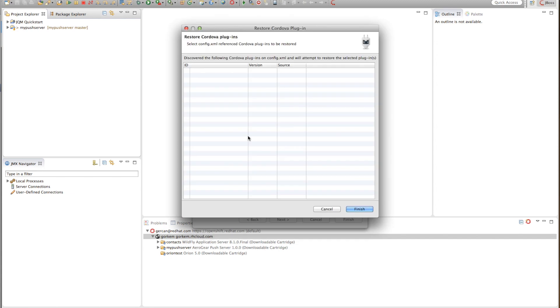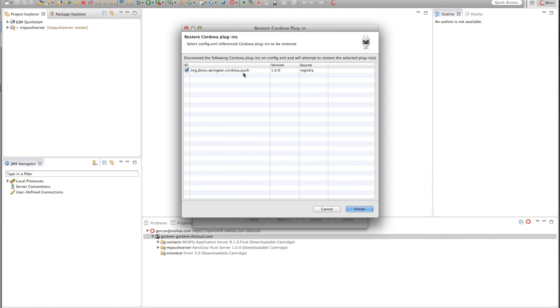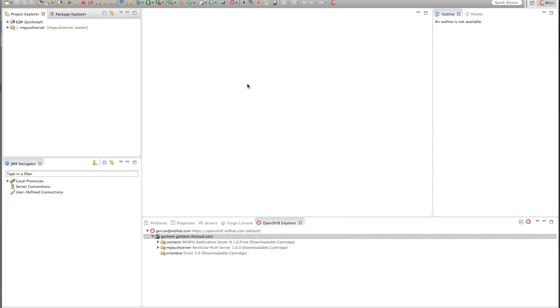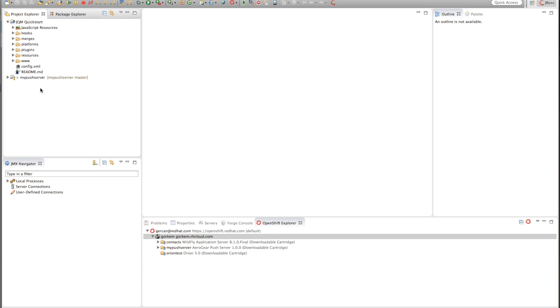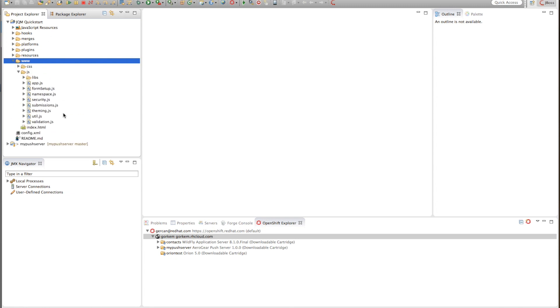Once I do that it notices that you need Cordova push plugin for AeroGear so it goes and installs it to my project. And once I do that I actually have a Cordova application created for me with all the necessary files.